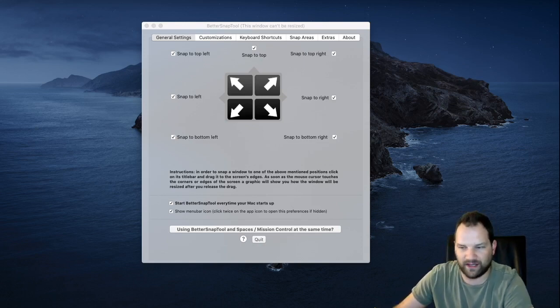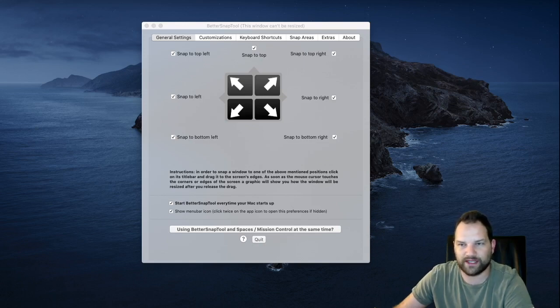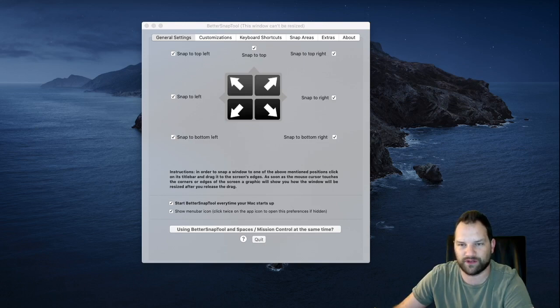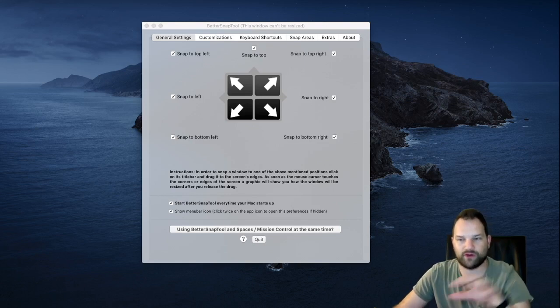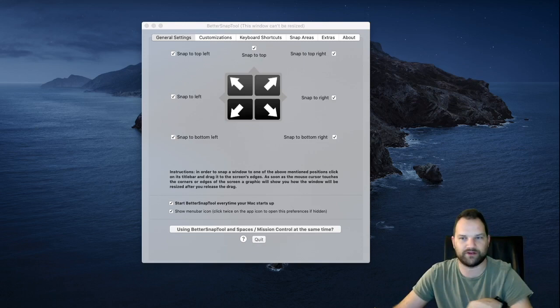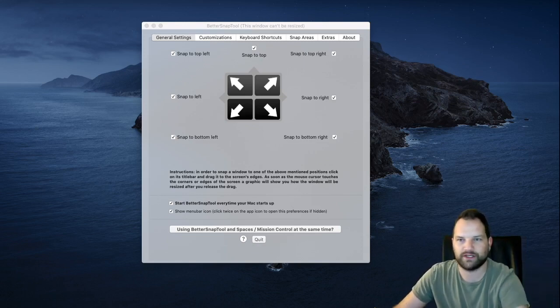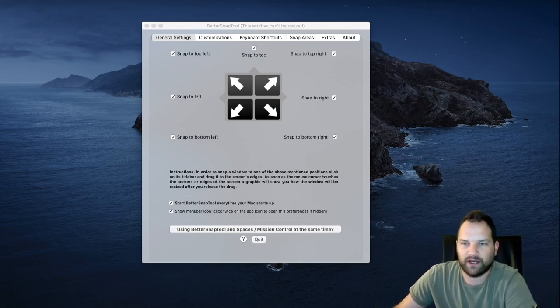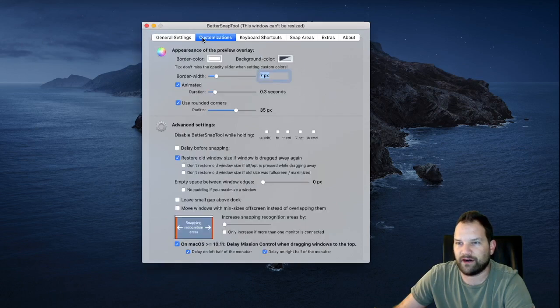As well, you can do left and right splits here, but you could also turn off the corners if you wanted to. So you could quarter your screen by putting it in one of the corners.